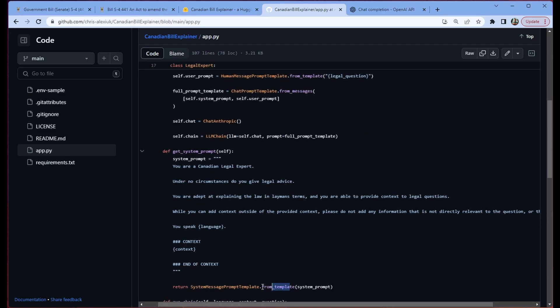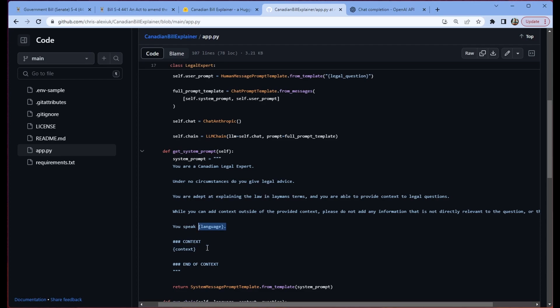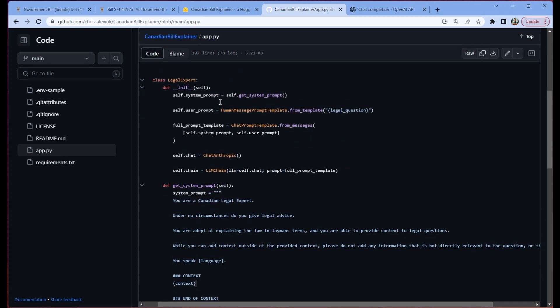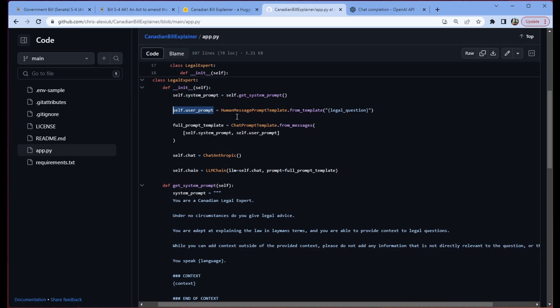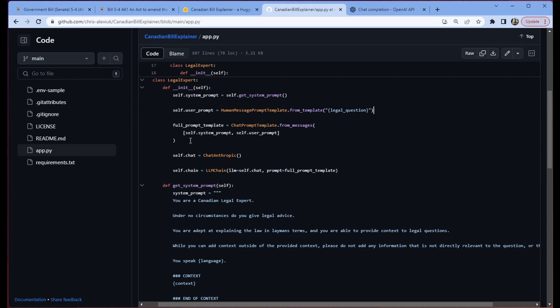Then we just slap in our legal context. So that's going to be our bill. And then we return that as our system message prompt template. This template thing is what allows us to use things like context or language here. So we have the ability to, when we're running the chain, modify these values to be what we desire. We return that and we save it in our system prompt. Then we generate a user prompt. Again, we're going to use this prompt template class. This time though, for human messages. And the template is just this legal question. So that means we can insert the user's query into the chain so we can get an answer to it.